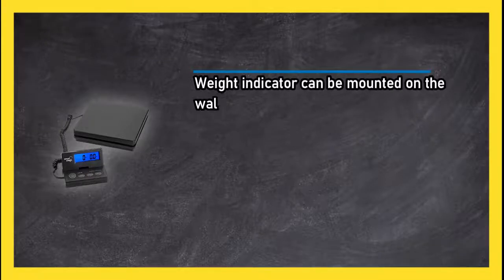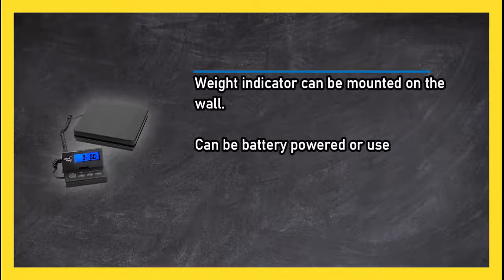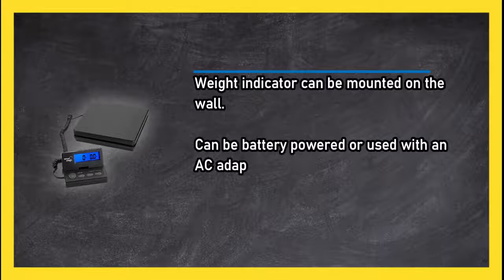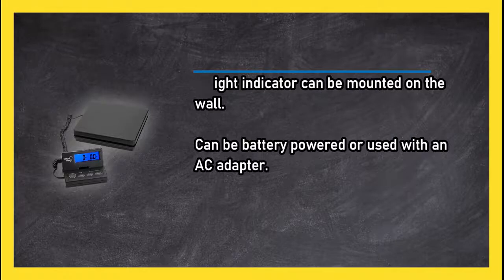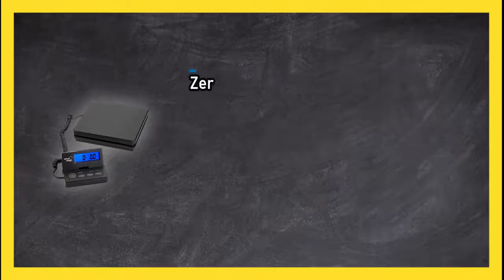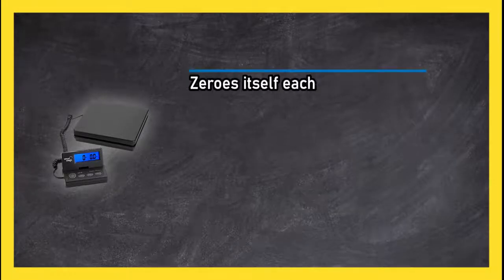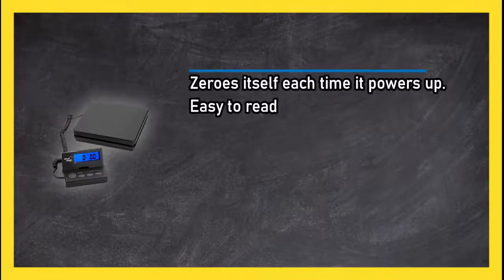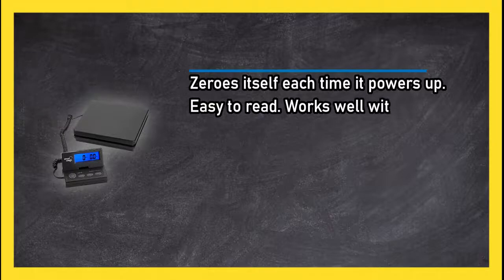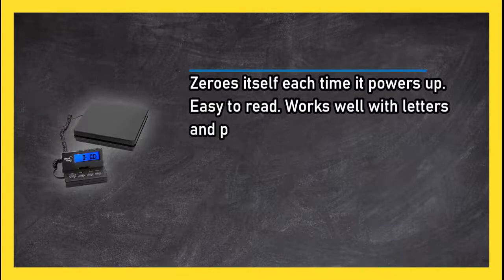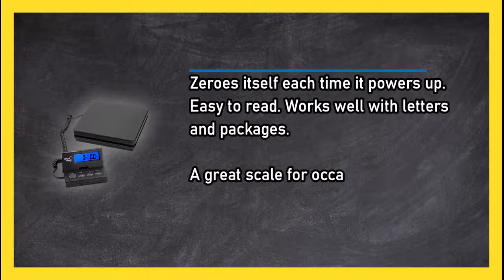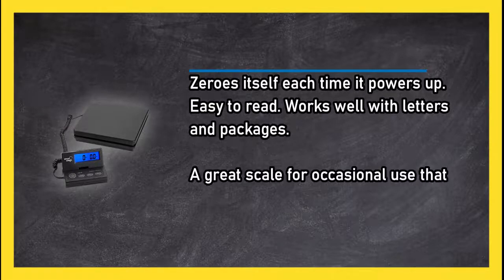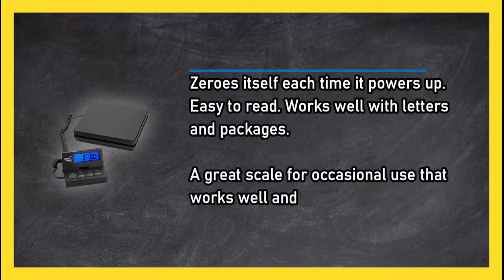Can be battery powered or used with an AC adapter. Zeroes itself each time it powers up. Easy to read. Works well with letters and packages. A great scale for occasional use that works well and does not cost a lot of money.